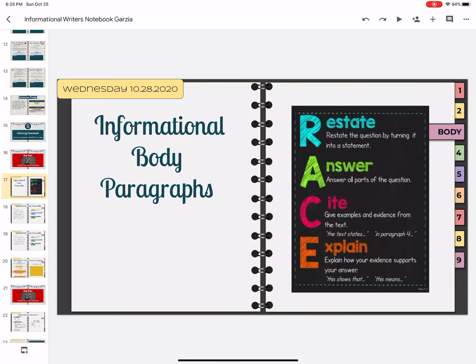Hey everybody, happy Wednesday. Today we're looking at informational body paragraphs. Over here on the right you see the acronym RACE, R-A-C-E. This is what we're going to use to structure our paragraphs.